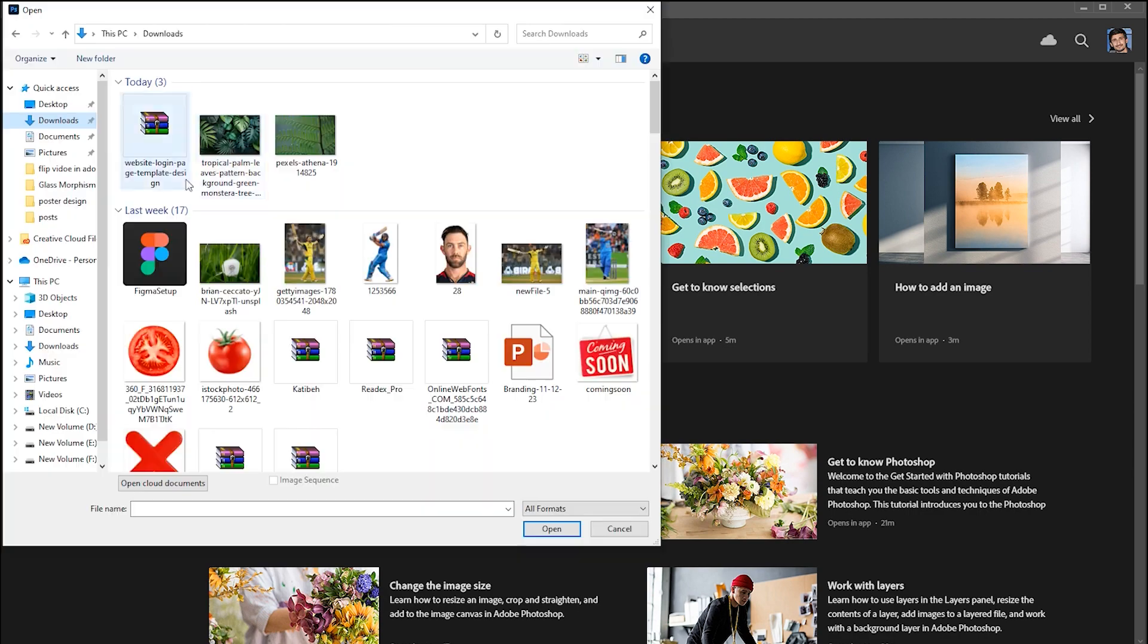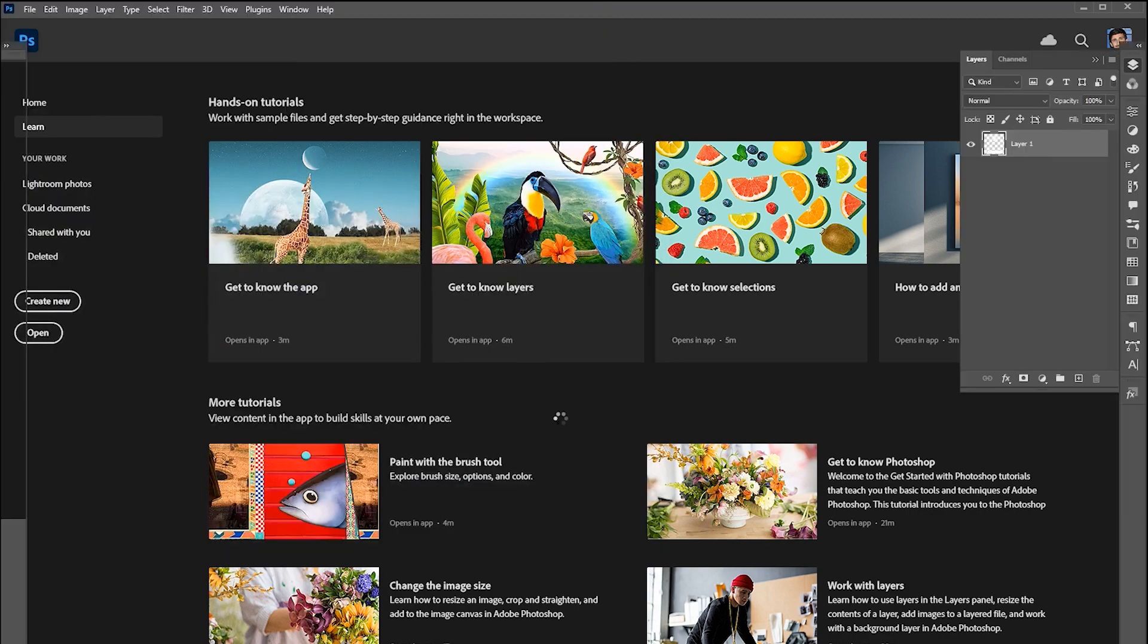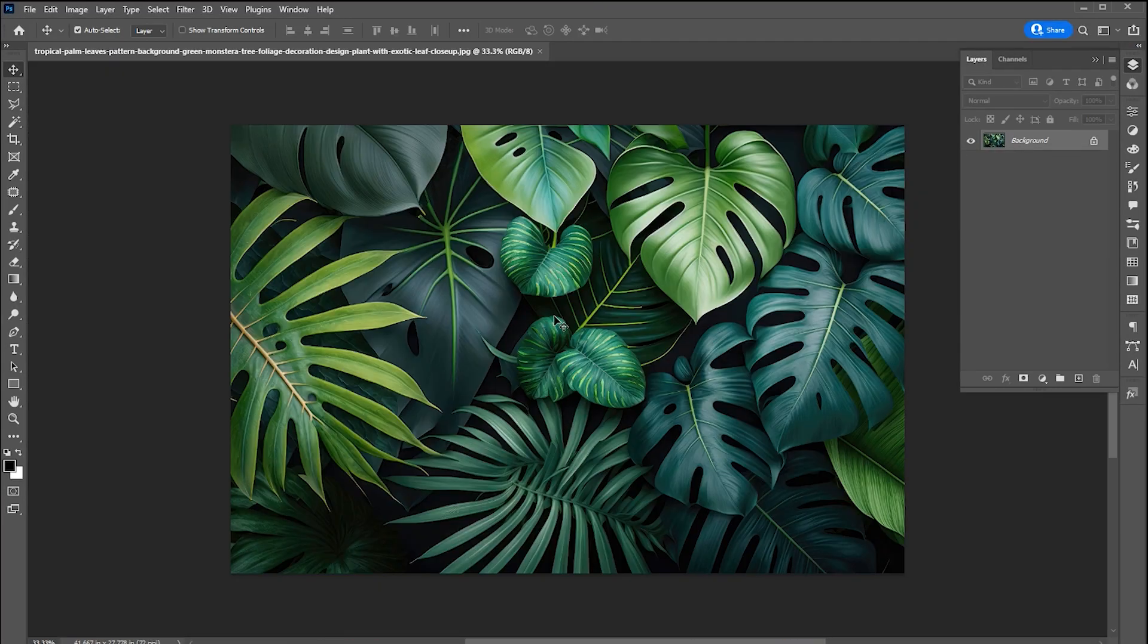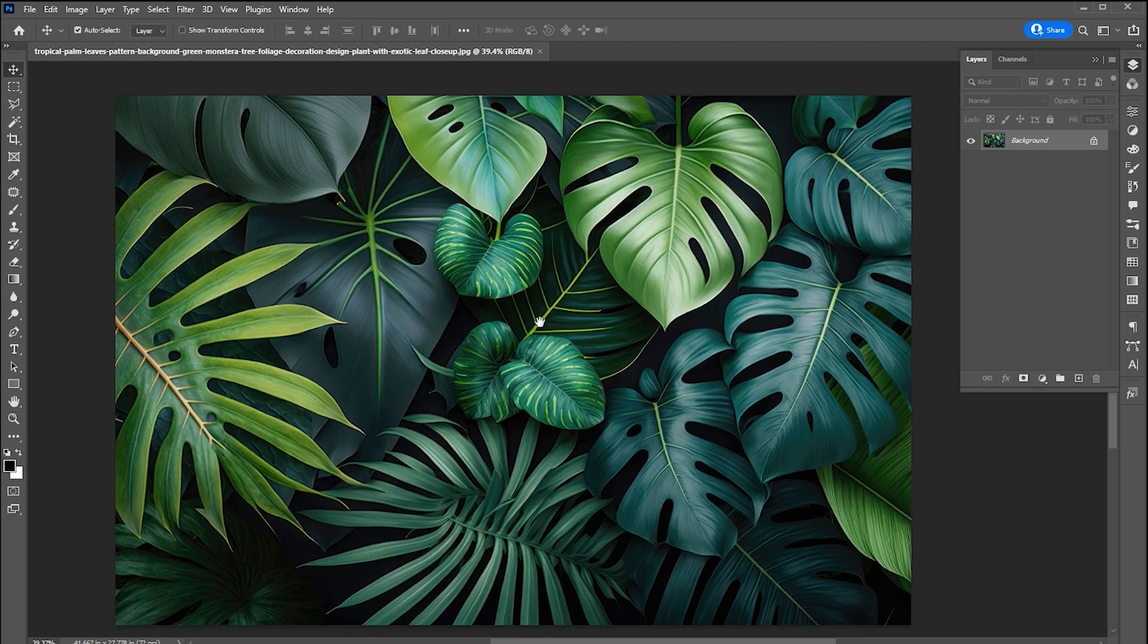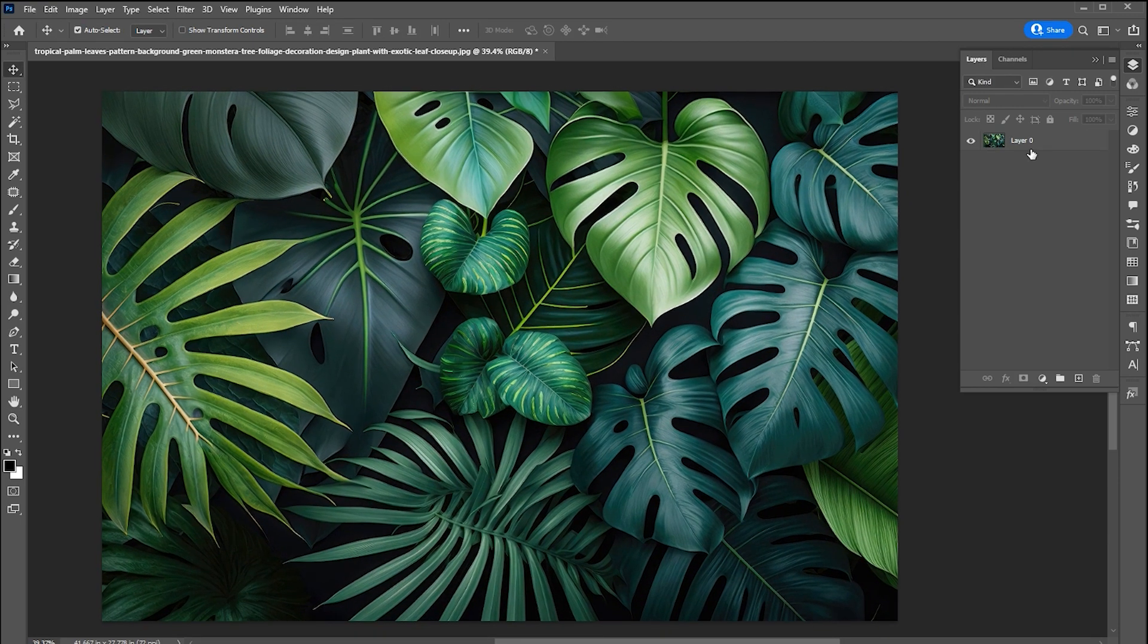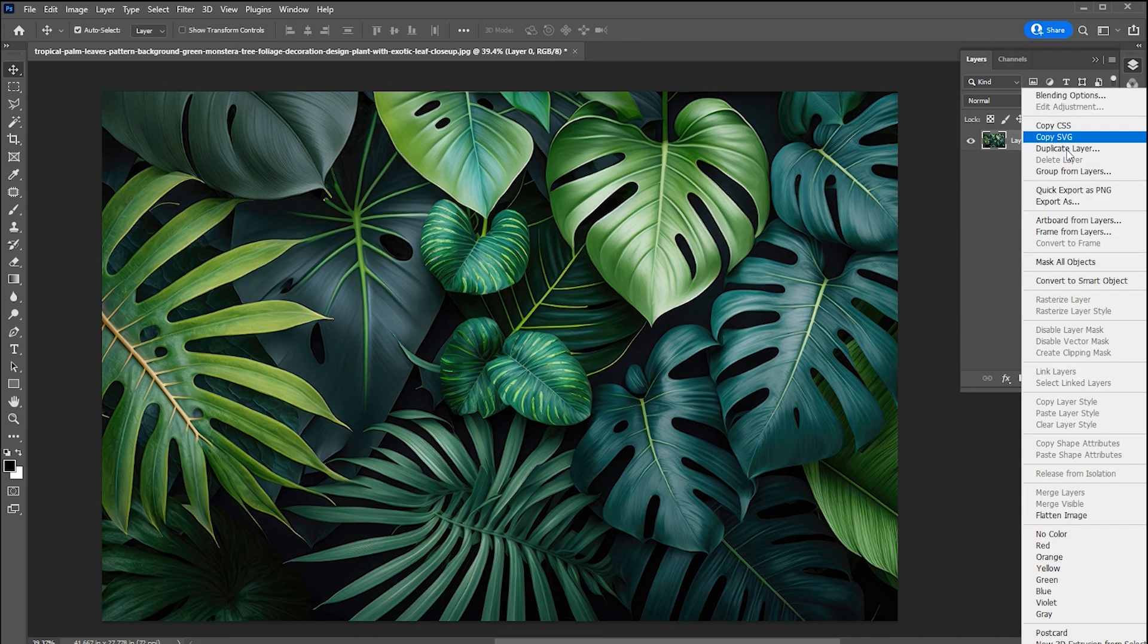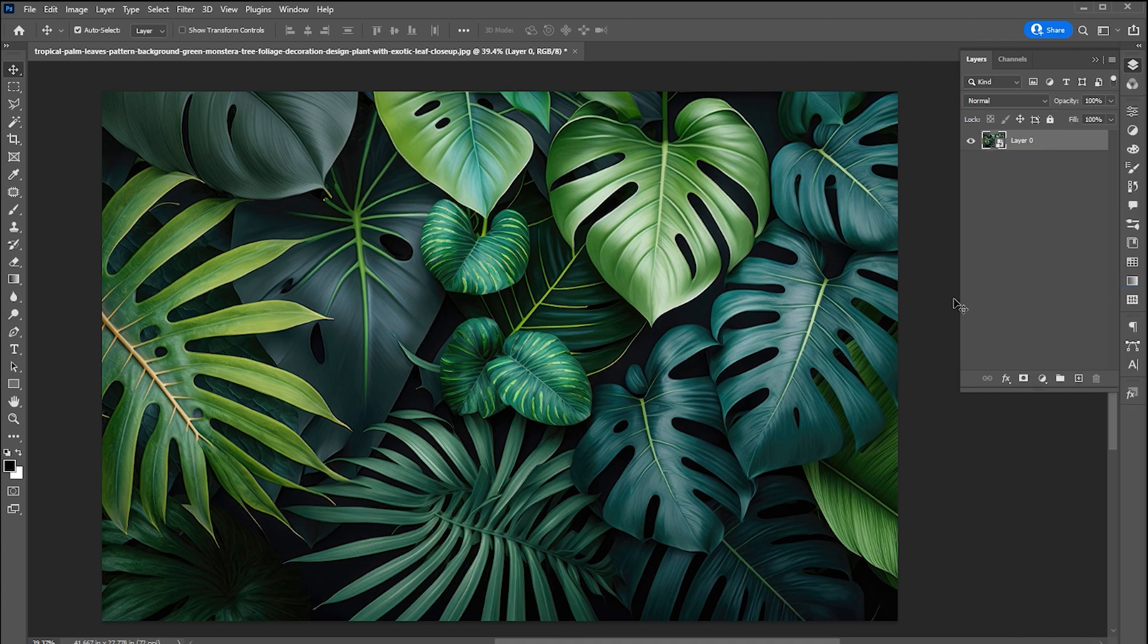First, go to the file menu and click on open. I have this image as background. If you want to use this, the image link is mentioned in the description. Right click on it and change it to a smart object.